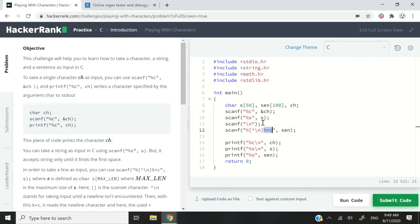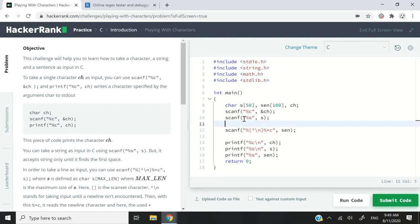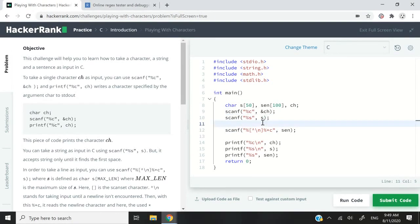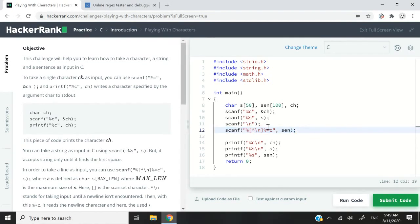So now the reason why we have this scanf is because this might give us some errors if we simply add this here without this line, because then this is going to add a next line character. And if we read it right away, we might get an error. So we first capture that next line and then we go ahead and get our full sentence. If it's not clear to you, please feel free to leave a question and I'll get back to you.